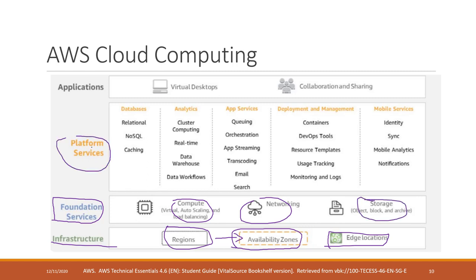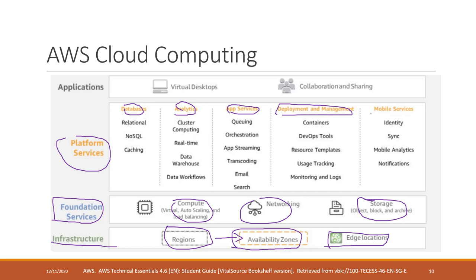They also have the foundation services for compute, networking, and storage. They also have the platform services — for example, services for databases and data analytics. You can also build, deploy, or manage your online resources. There are also services for mobile, and they provide applications that are very useful especially nowadays that we are doing all the work from home — for example, virtual desktops, collaboration and sharing applications.